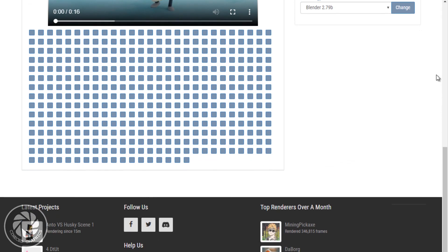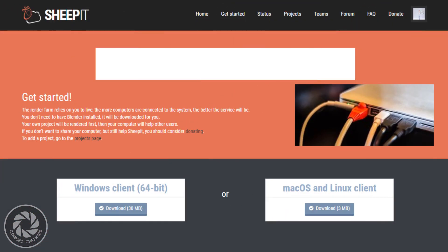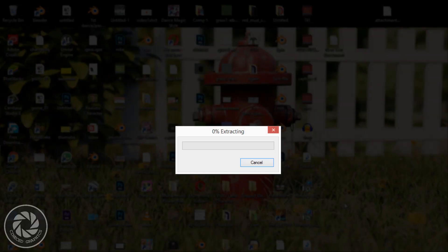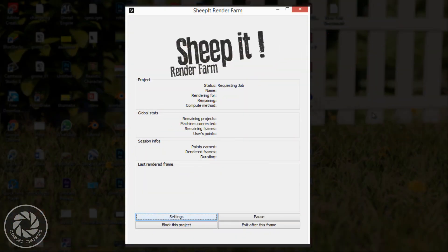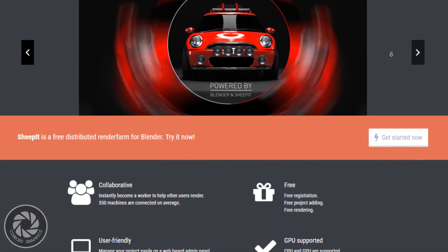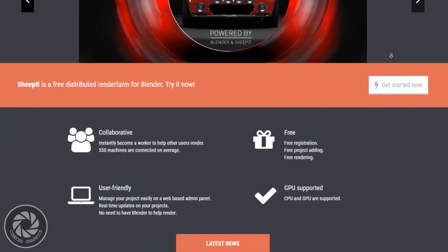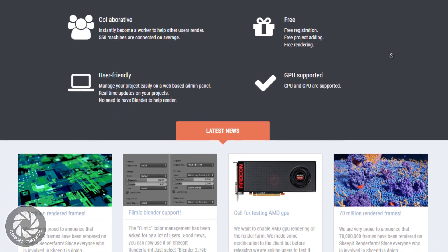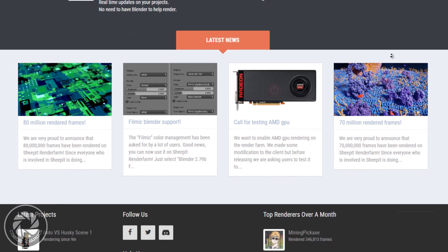To increase your points, you just need to download the Sheepit client software, run it, sign in, and run Blender. It will automatically start rendering and you will get points according to the frames you render. Sheepit will assign projects to you based on your computer's specifications. You can find the link to the Sheepit website in the description, and I will also upload a tutorial on this very soon.